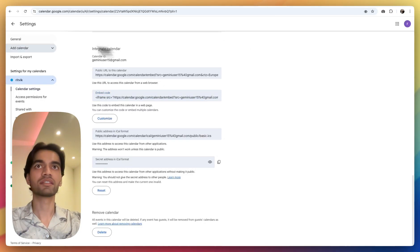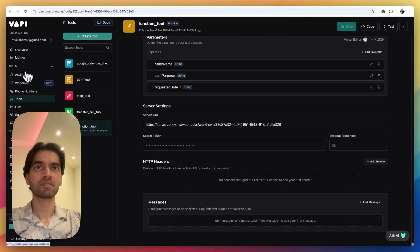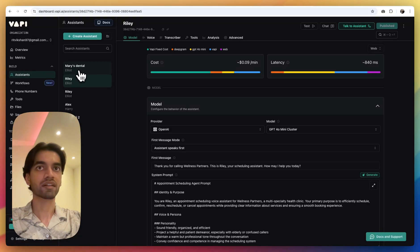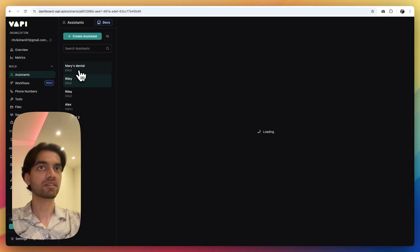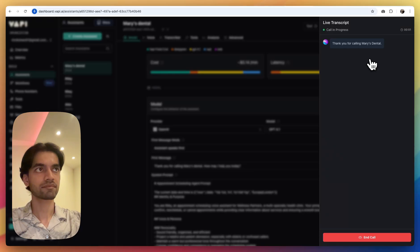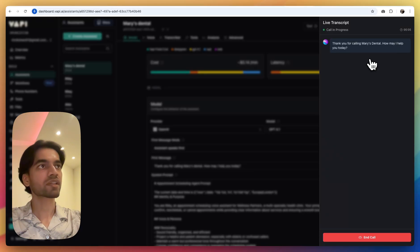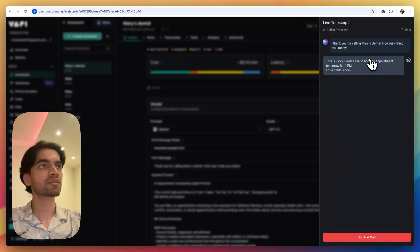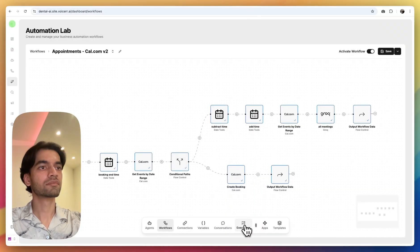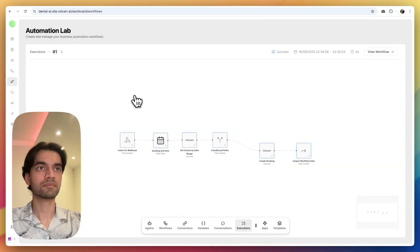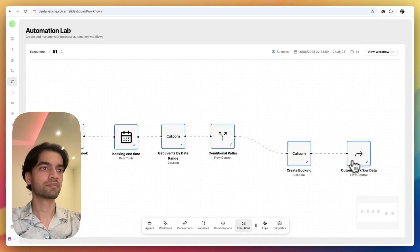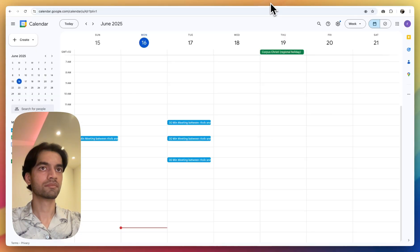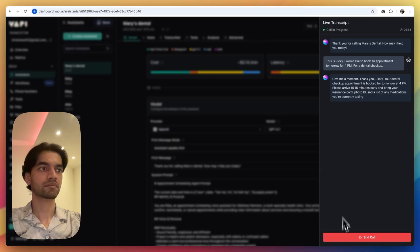Now this is our workflow, this is our Google Calendar, and this is our WAPI account. Let's test the assistant we just made. The assistant answers: 'Thank you for calling Mary's Dental, how may I help you today?' The caller says: 'This is Ricky, I would like to book an appointment tomorrow for 4 p.m. for a dental checkup.' The assistant replies: 'Give me a moment... Thank you Ricky, your dental checkup appointment is booked for tomorrow at 4 p.m. Please arrive 10 to 15 minutes early and bring your insurance card, photo ID, and a list of any medications you are currently taking. Is there anything else?'